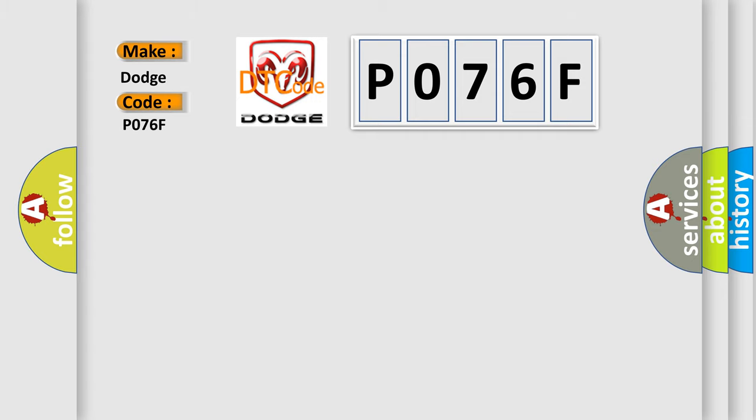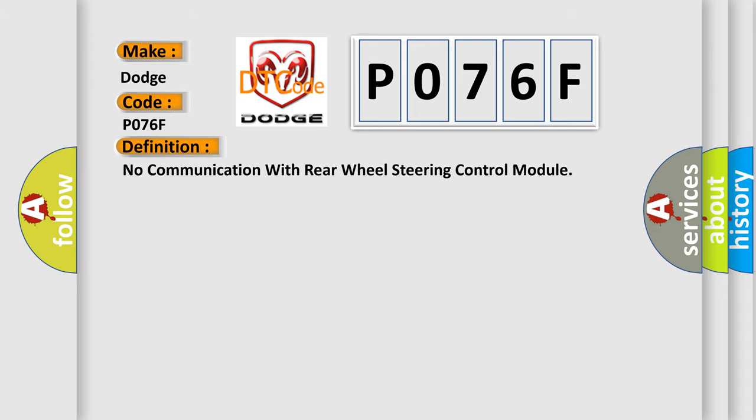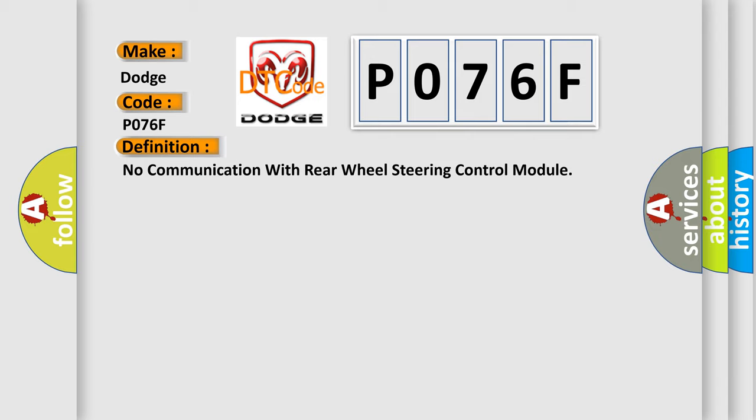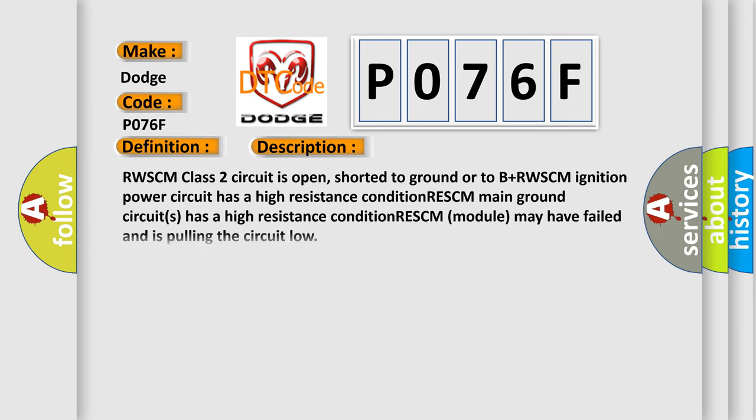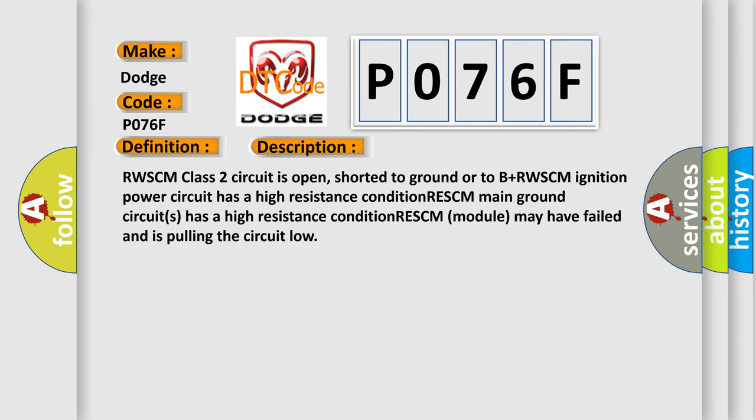The basic definition is: No communication with rear wheel steering control module. And now this is a short description of this DTC code. RWSCM class 2 circuit is open, shorted to ground or to B plus. RWSCM ignition power circuit has a high resistance condition. RESCM main ground circuits has a high resistance condition. RESCM module may have failed and is pulling the circuit low.